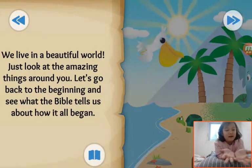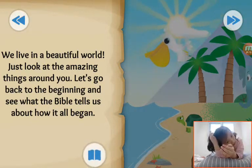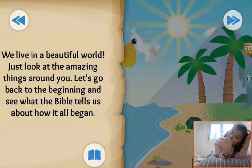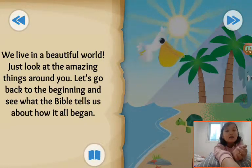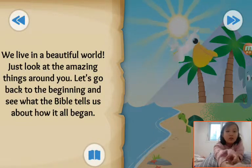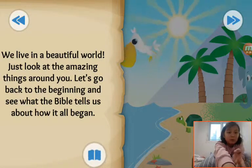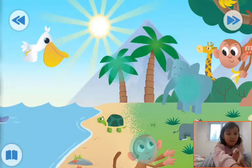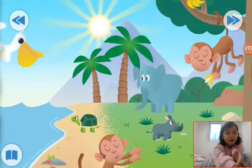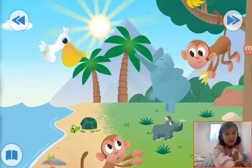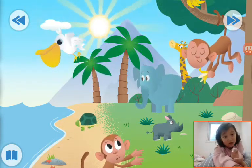Yes, we are living in a beautiful world, right? There is a tree, there is a sun, there is animals, and there is also humans. So, let's go back to the beginning and check what the Bible tells us. Oh, the pelican! There is a monkey. Oh, the other one is so small!